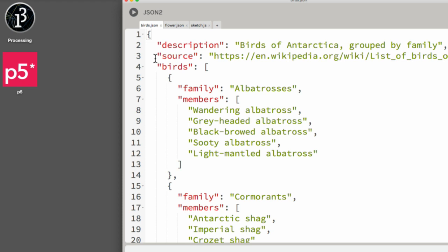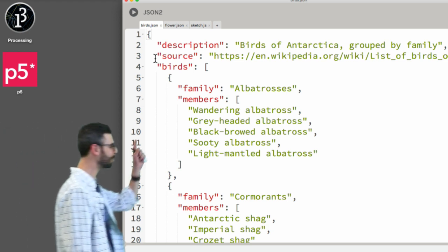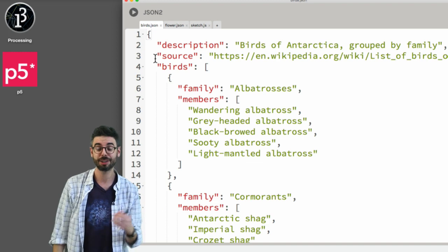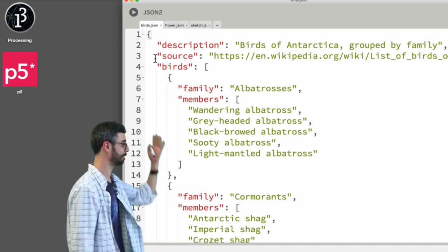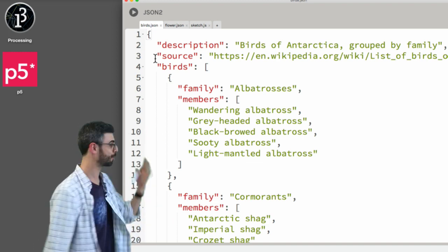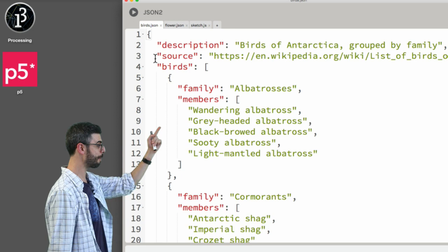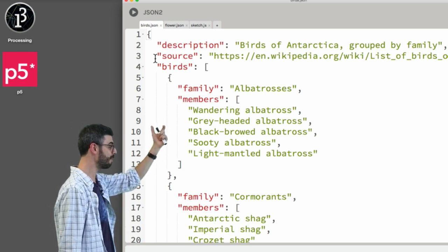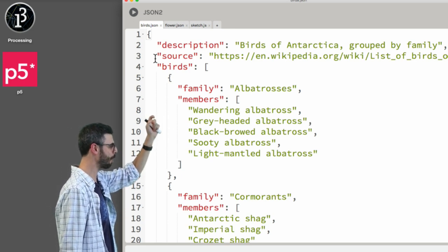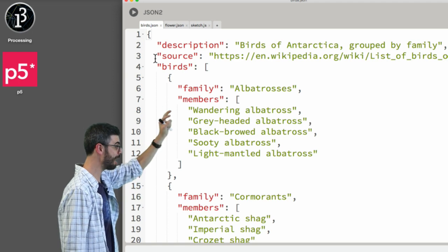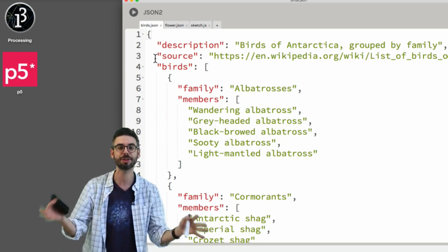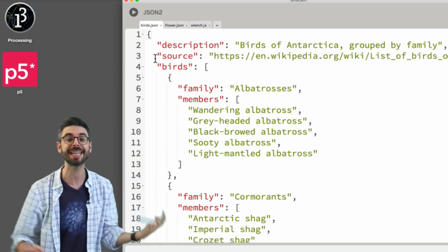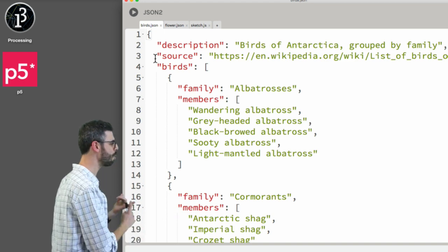Our new JSON file — take a look at it for a second. What's the first property? Is the first property an array? No, it's not. Looking at it: the first property is description, which is just some text. The next property is source, also some text. The next property is birds, which is an array. Each element of the array is an object that has two properties: family and members. And members is also an array — so you can see how nested this can become.